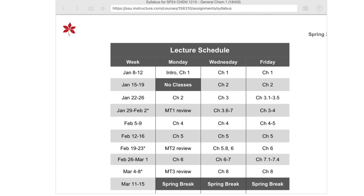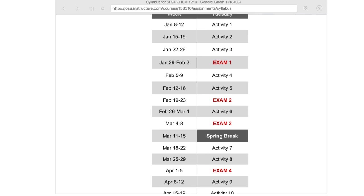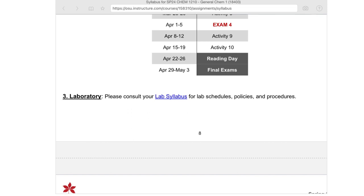We wrap up with gases, liquids, and solids. The exam schedule: exams are in weeks 4, 7, and 9 — with the third exam right before spring break — then three more weeks of content for exam 4, and then the final, which I believe is the first Thursday after classes end on a Monday.